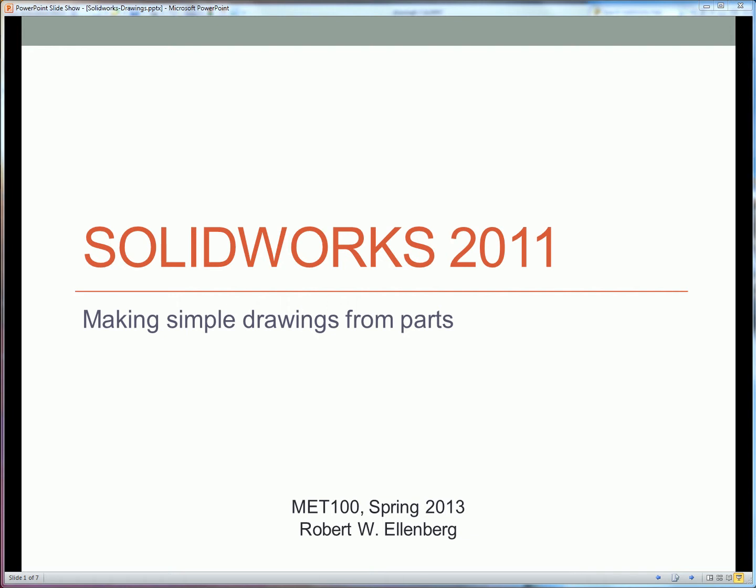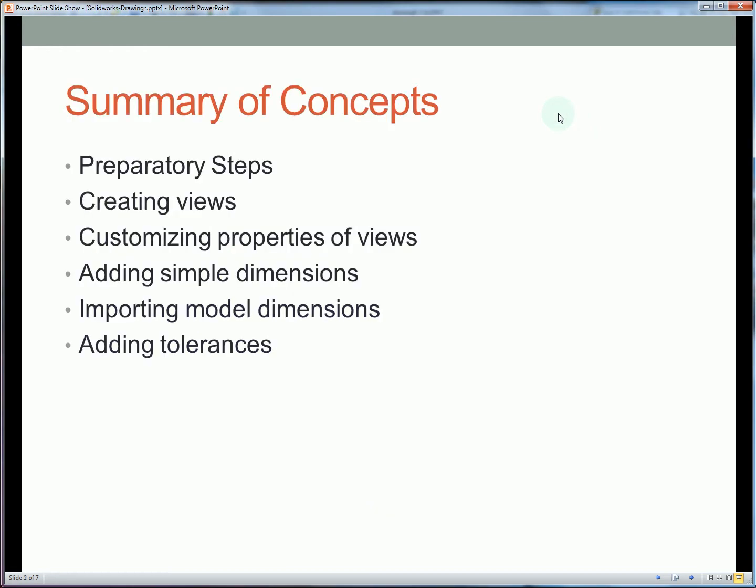In this video we're going to cover how to make a simple drawing in SOLIDWORKS from an existing part. Overall we're going to touch on drawing views, altering those views to match what you like, creating dimensions through two different ways, and adding tolerances as well.